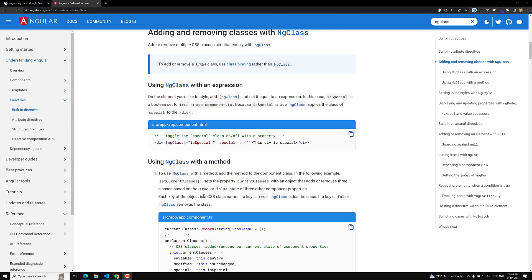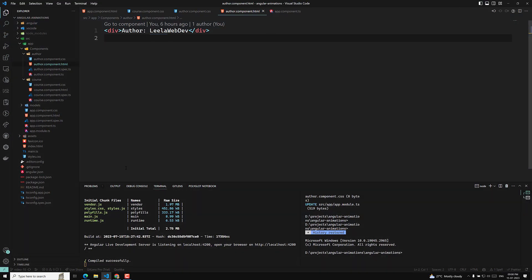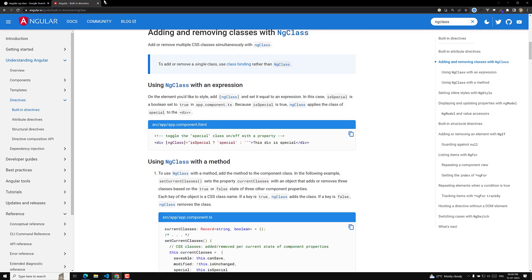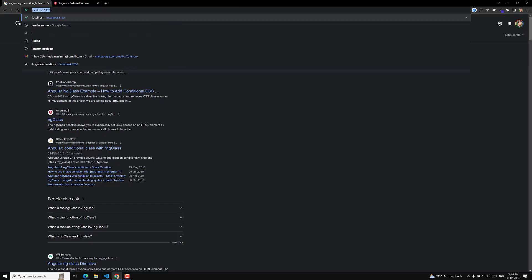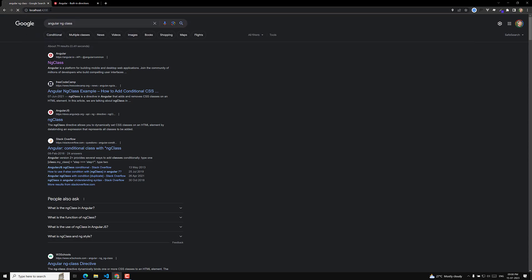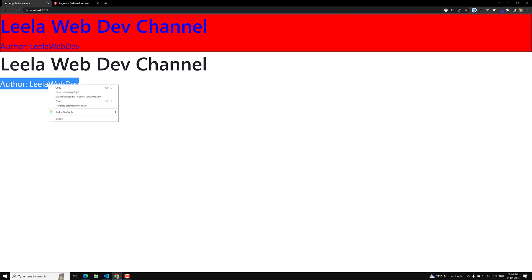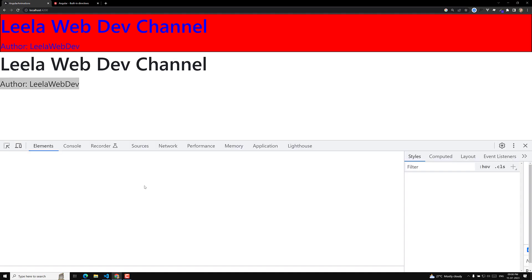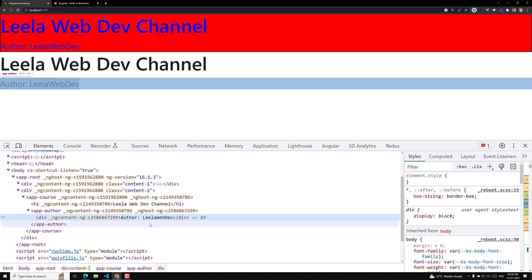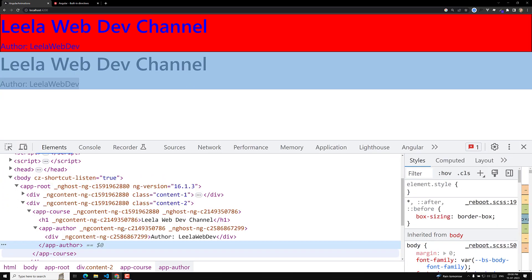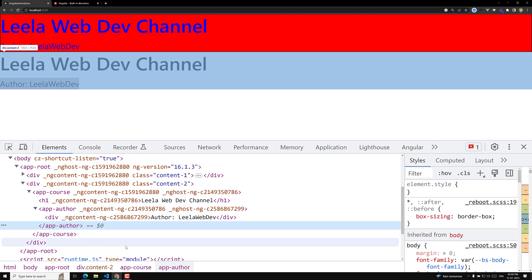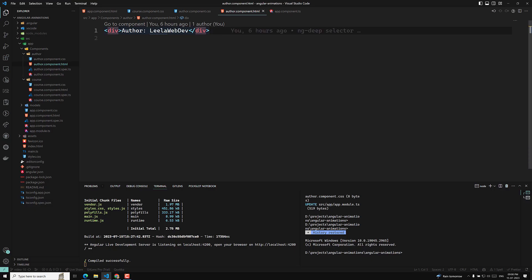Here, for example, let us say that we are having an author. If you go here and try to see the output at localhost 4200, we are able to see some couple of things. This is our author — we are having this author. Now I want to apply some class to this one. Right now we don't have any class appended to this author component. So, here we can use something like class is equal to 'is-active'.